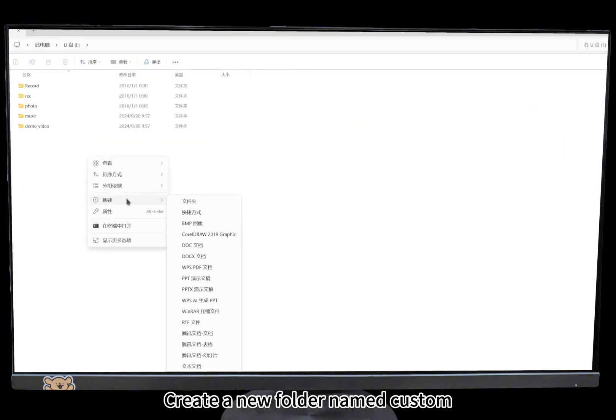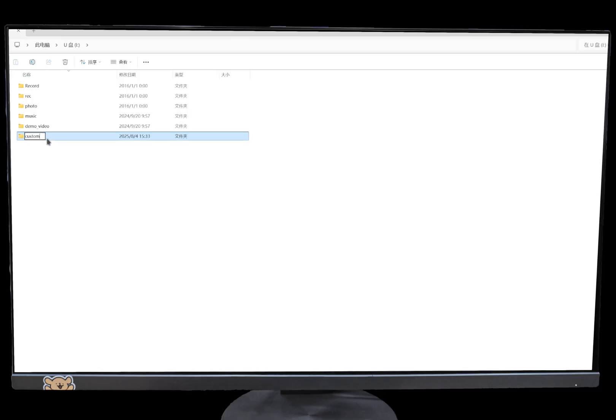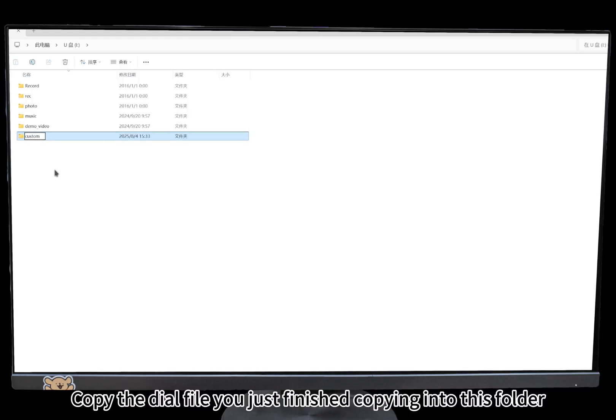Create a new folder named custom. Copy the dial file you just copied into this folder.